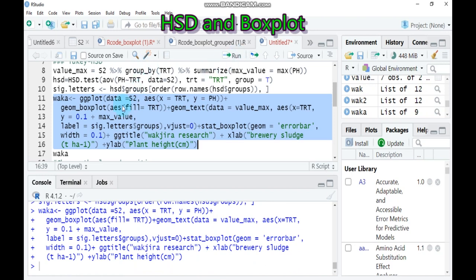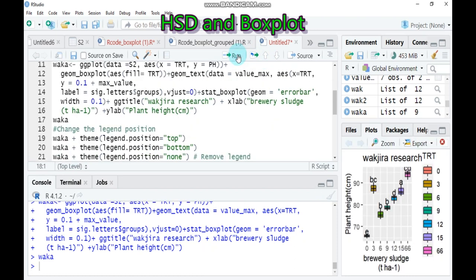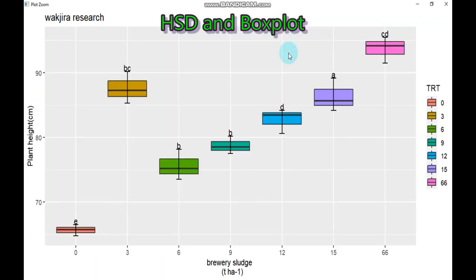Then let's see what our boxplot looks like. Yes, it's already processed. So here is our boxplot with our significant letters.